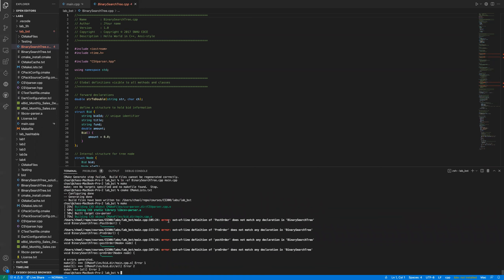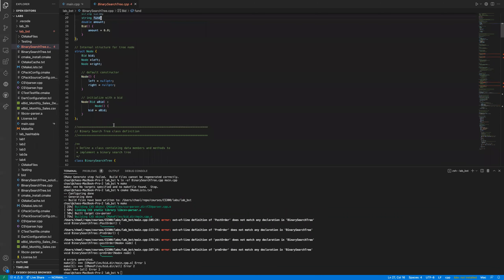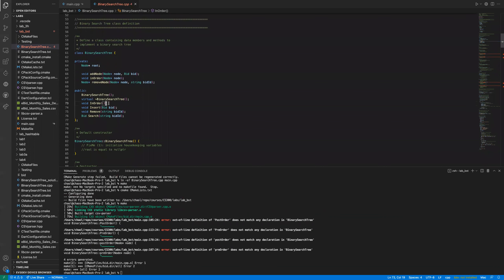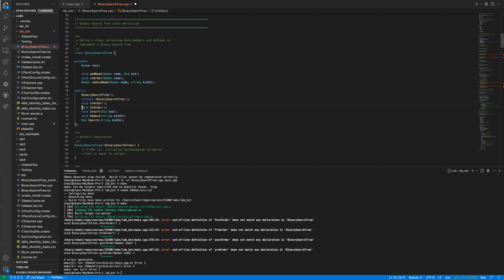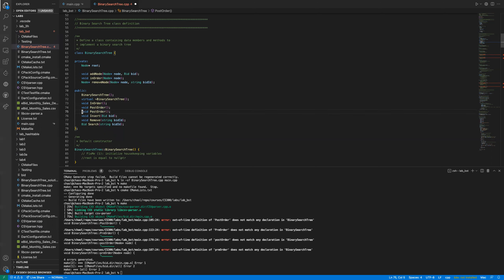You can see there are some errors from the starting code. There are a couple of missing public API function declarations. For example, there's an out-of-line definition error — post-order does not match the declaration in the binary search tree class. So you have to declare post-order as well.